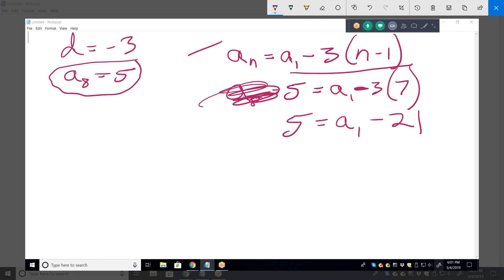Always do the inverse — the opposite — of whatever it's doing. Right now it is being subtracted from a, so you add it. If it was a times 21, you would divide. So add 21 to both sides and you get a sub 1 equals 26.